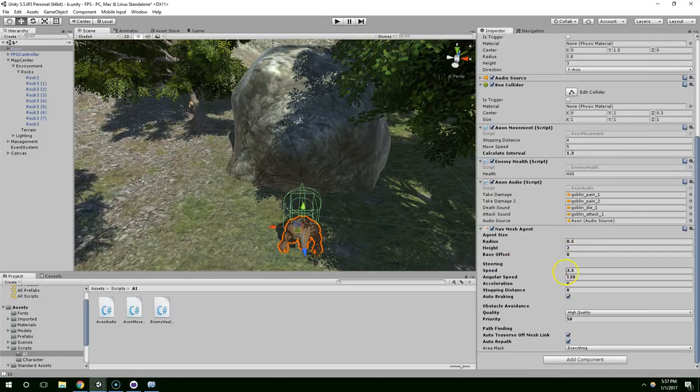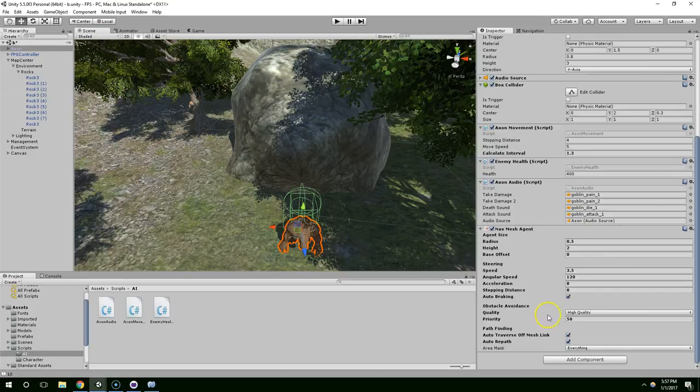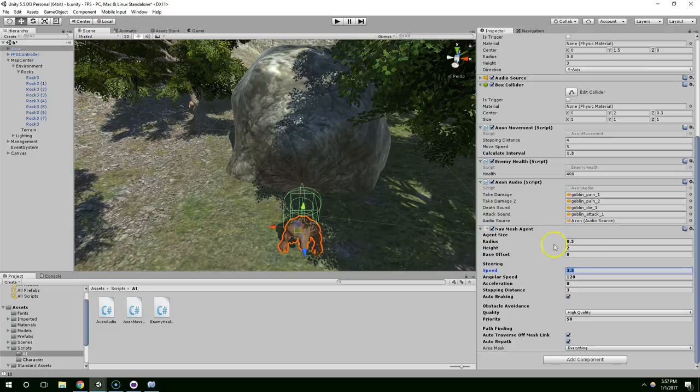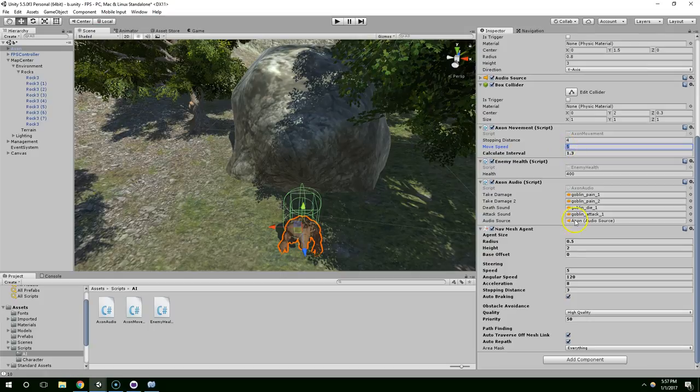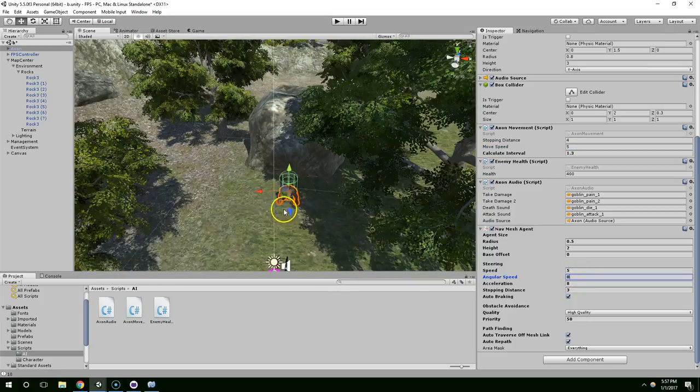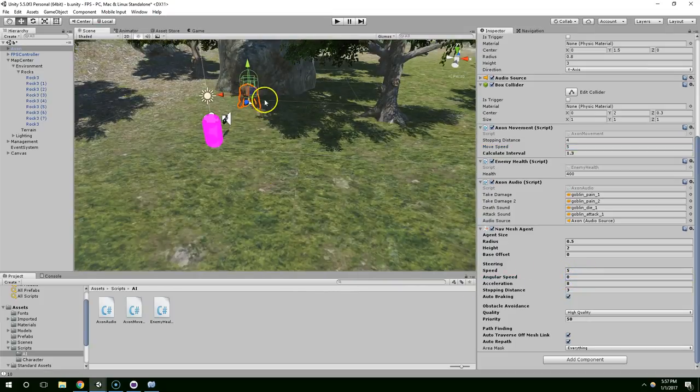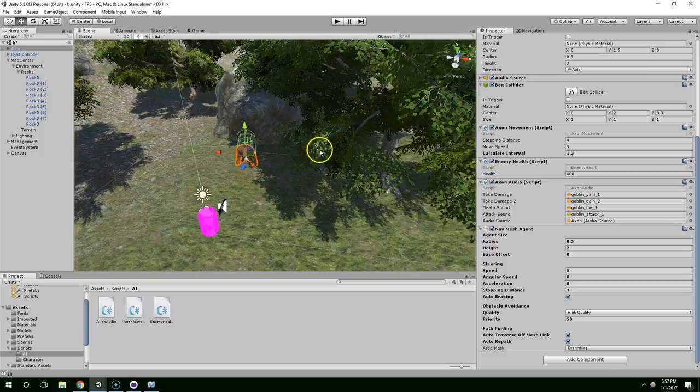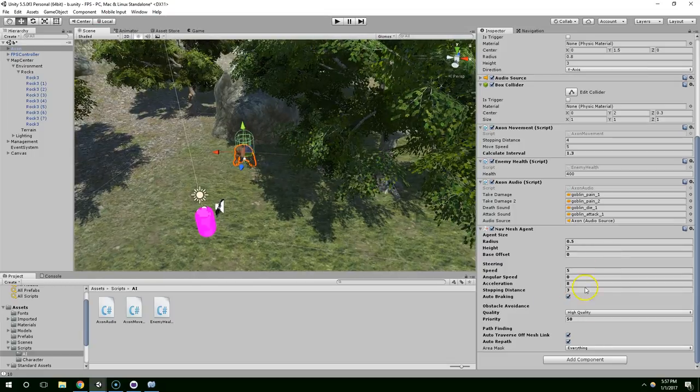Right off the bat, I want to set stopping distance to three because that's basically what we're using now and I think that'll be a good value. Then speed I'm going to set that to five because that's what his movement speed was. Angular speed we're going to set that to zero. We're controlling his rotation automatically with our own code, so we don't want the nav mesh agent to mess that up.